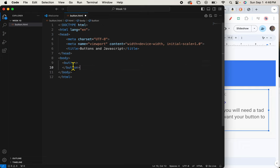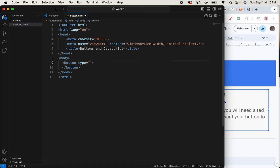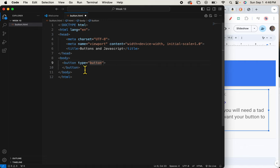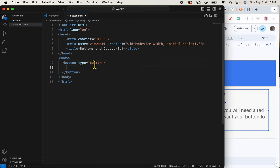So we're going to first give it a type attribute, type equals. And the type of button I want this to be is a button. There are other types you can choose. You can make it a text, a submit, a reset. But today, we're just going to learn about buttons for now. So I've got a button tag, it starts and it finishes.